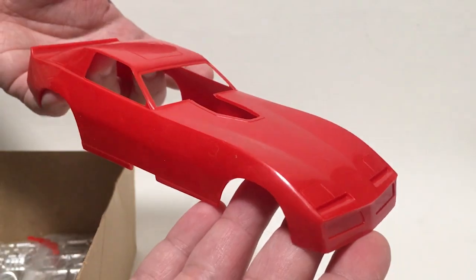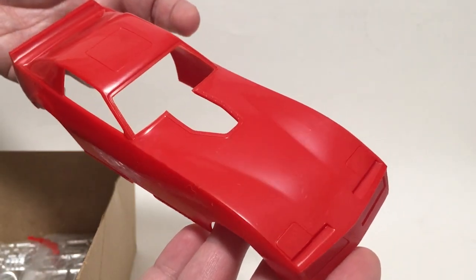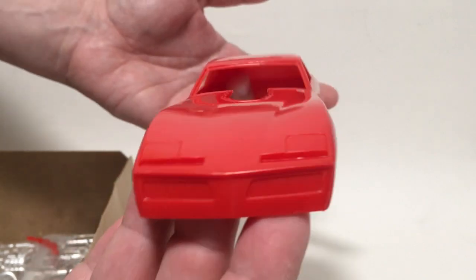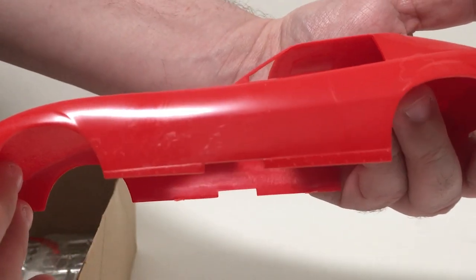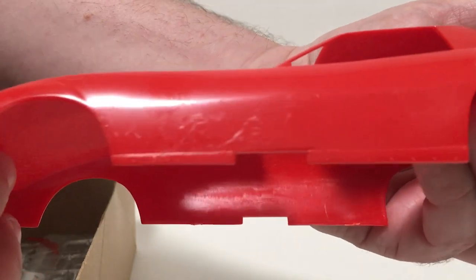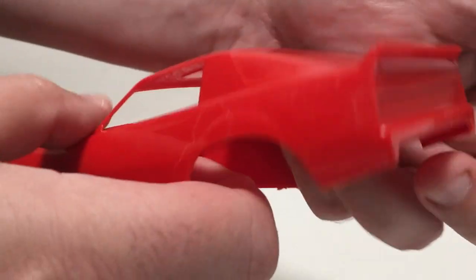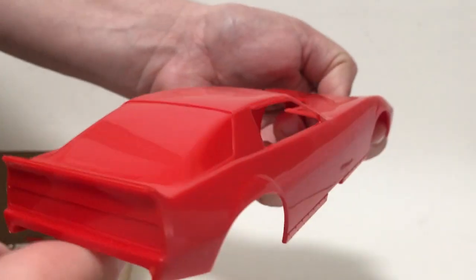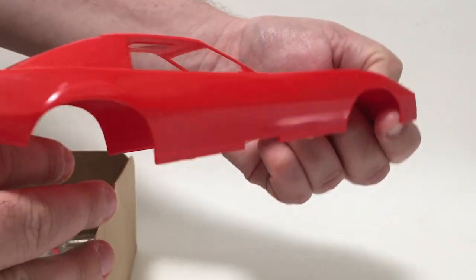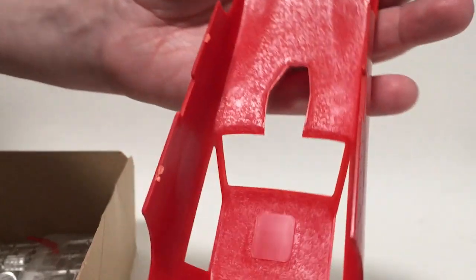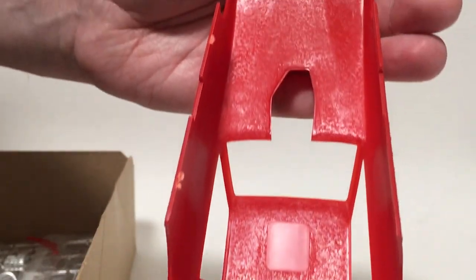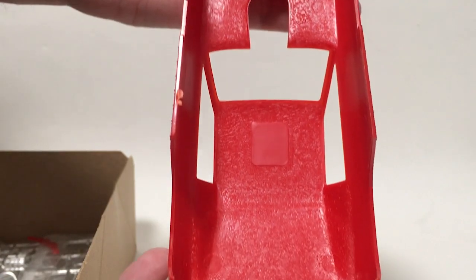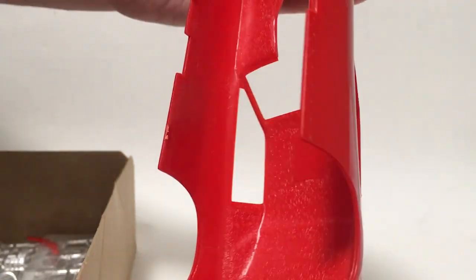And we've got the one piece body. It actually looks pretty clean considering how long it's been rattling around in that box. I don't see any warping on it, a little bit of scuffing here on the side. It's got some nice detail down at the rocker. It generally looks pretty good. Inside's got some fiberglass texturing to it. It's kind of a nice touch there. And yeah, that looks pretty good.